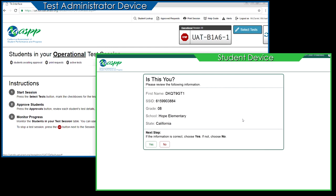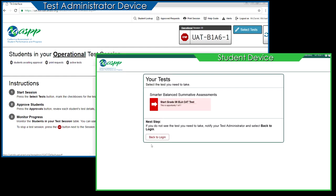After logging on, students will see the 'Is This You?' screen. Students should select Yes to continue, assuming the information on the screen is correct. As students log on to take the test, only those tests selected by the Test Administrator that match the student's grade will appear on the student screen — all others will be grayed out.